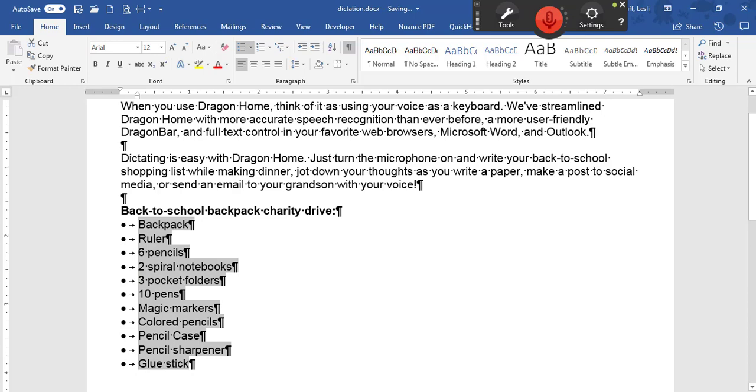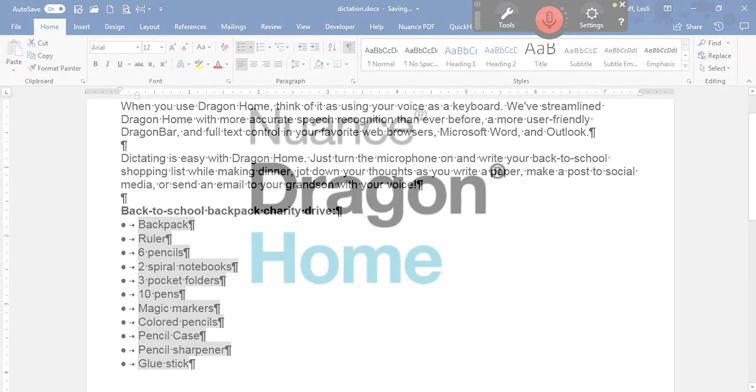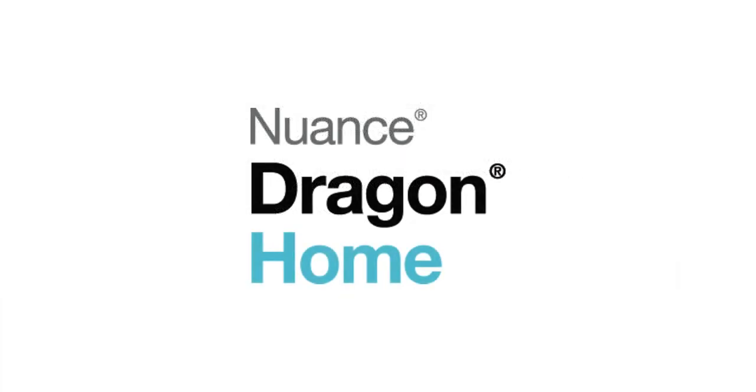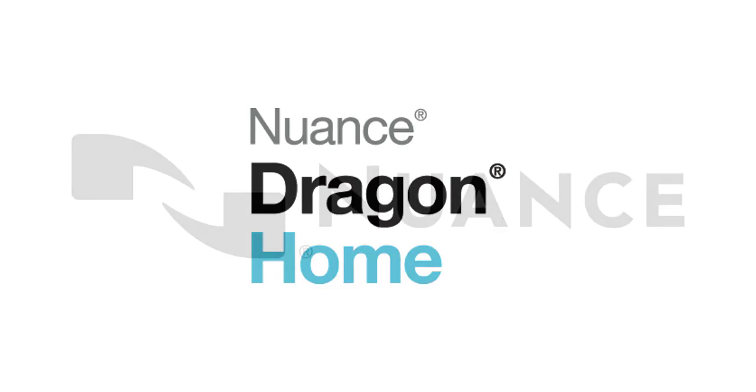Ready to get more done by simply speaking? The all-new Dragon Home is listening.